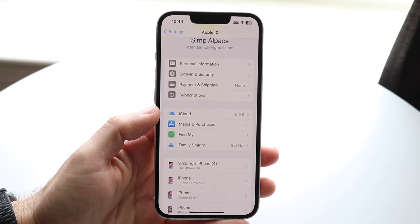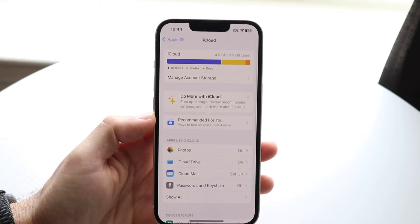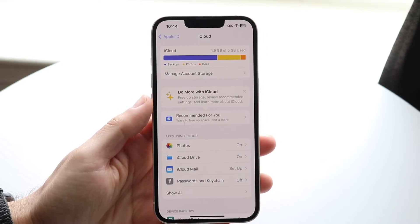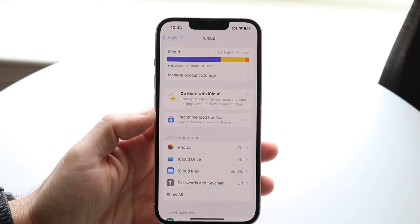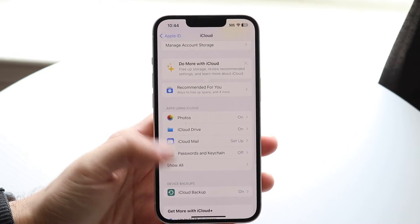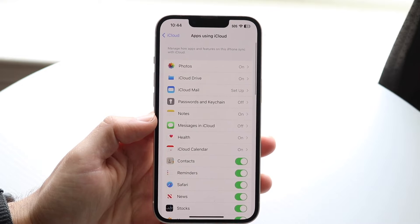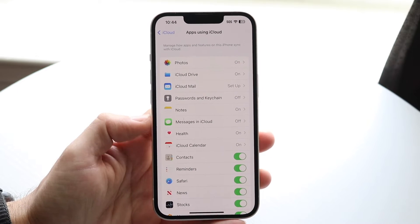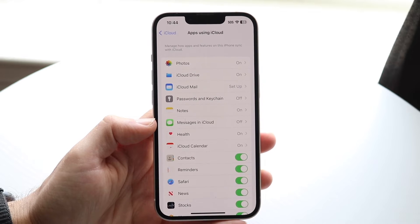You should be able to see a little iCloud option right here. Tap on that and this screen is going to come up. You should be able to see iCloud and all this other stuff. Where it says Apps using iCloud, you want to click Show All, and then this is going to come up. Right here there's going to be a little option that says Messages in iCloud.